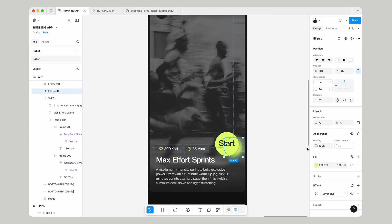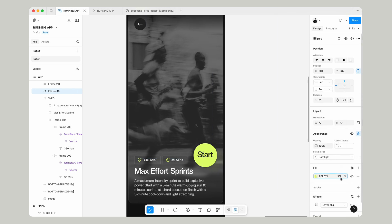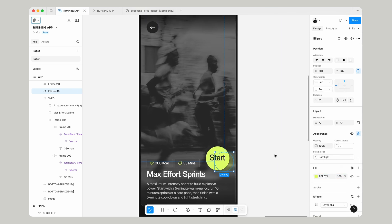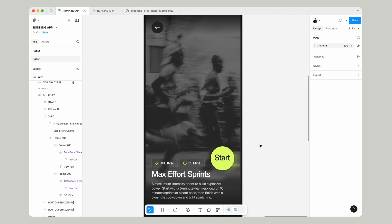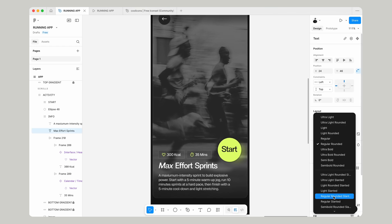then go over to Appearance and give that a soft light blending mode, and that'll sit subtly behind the button, drawing more attention to it. Now, we're pretty much done.